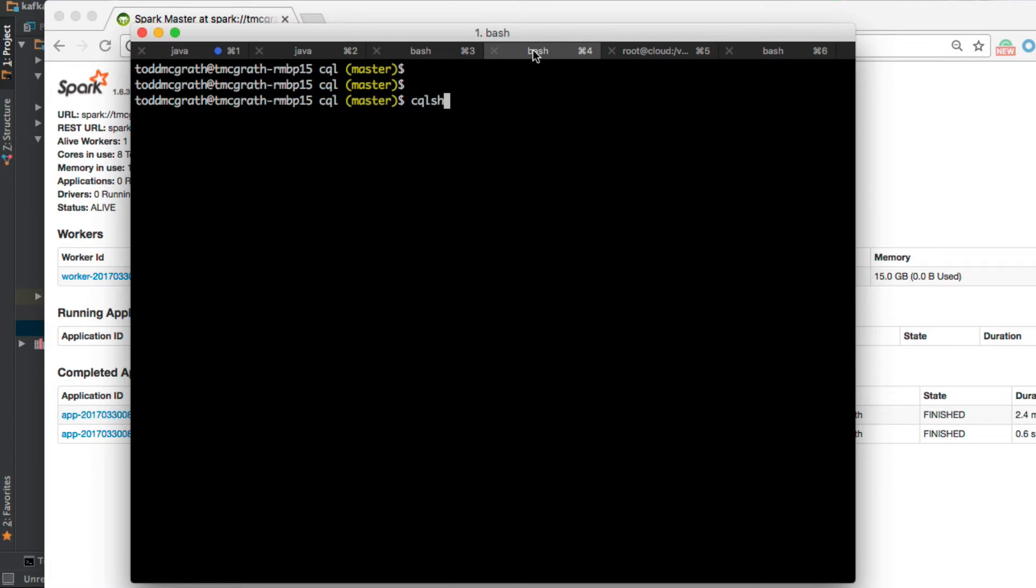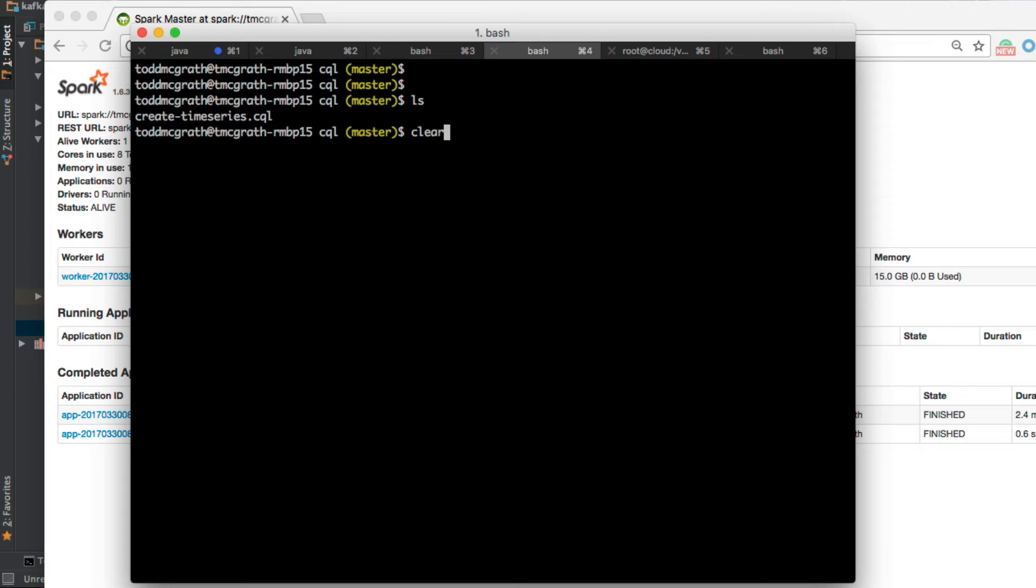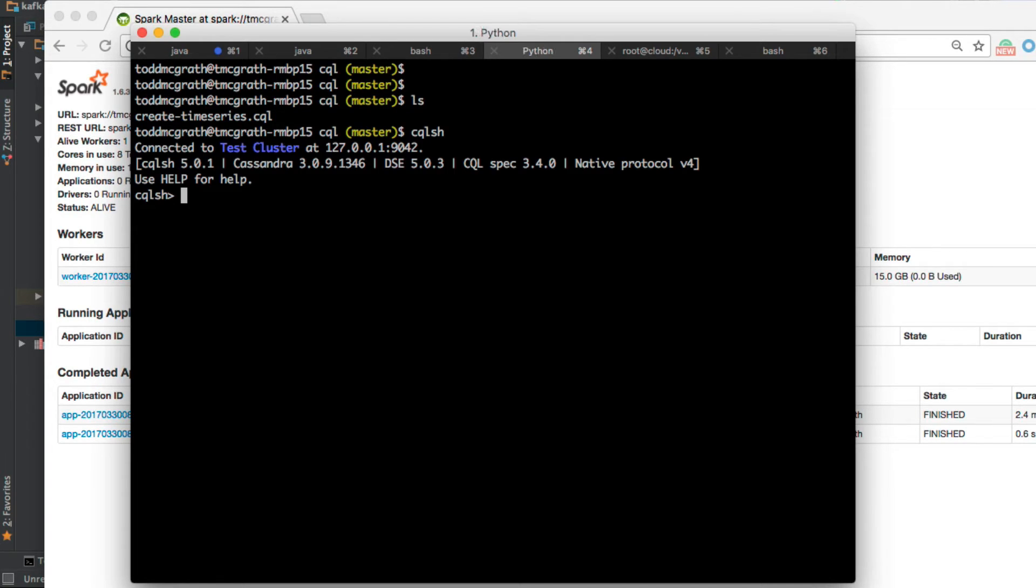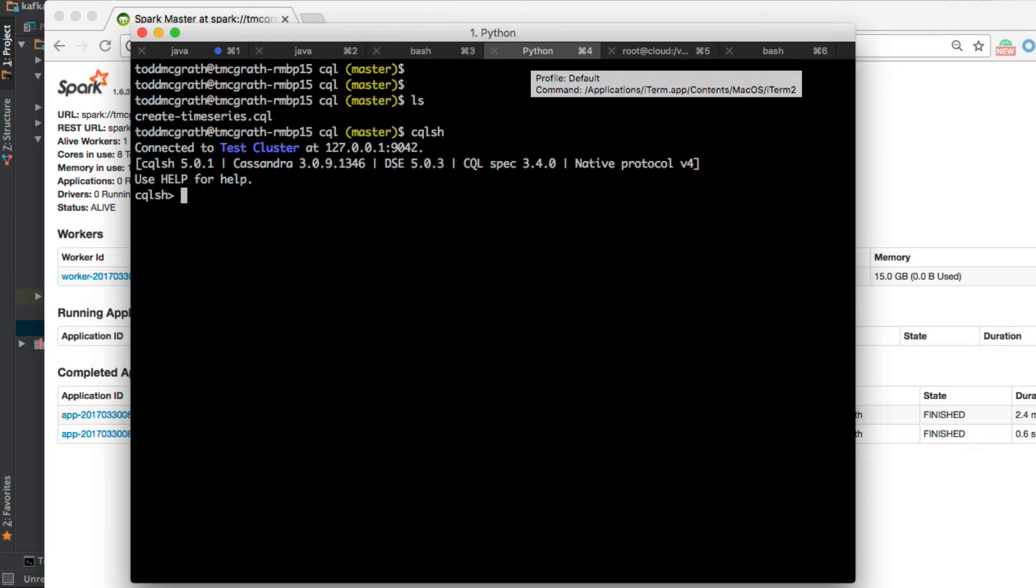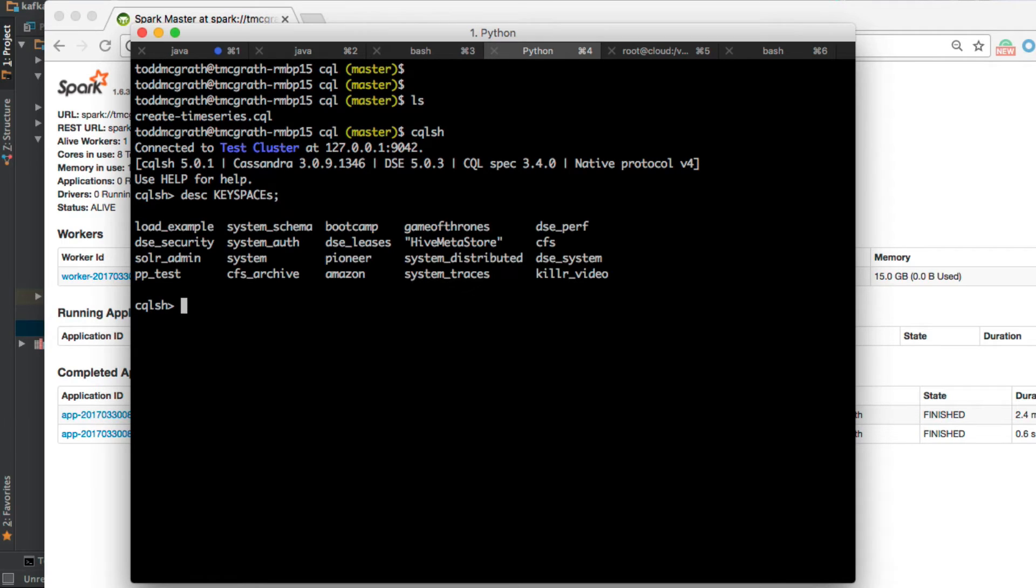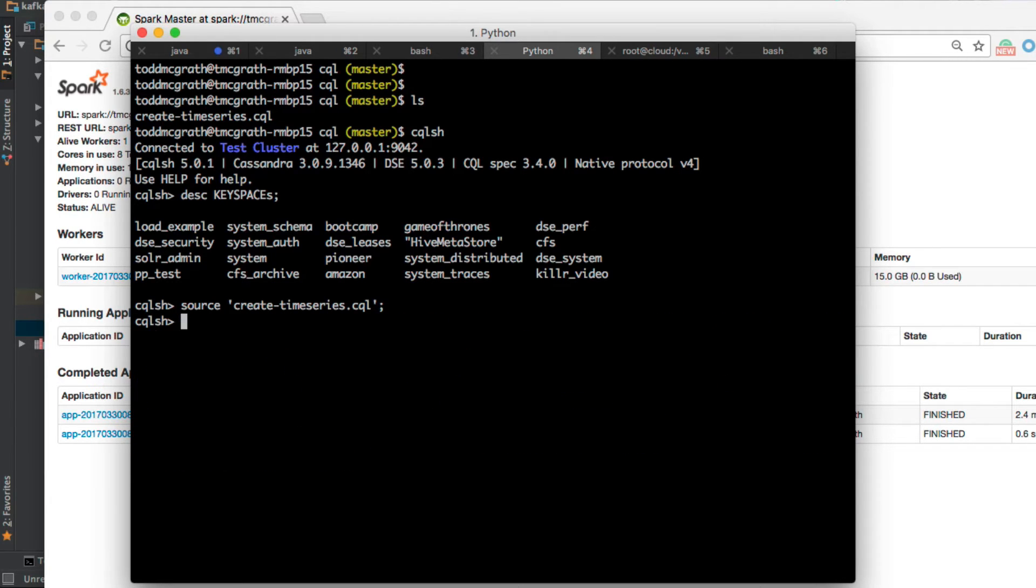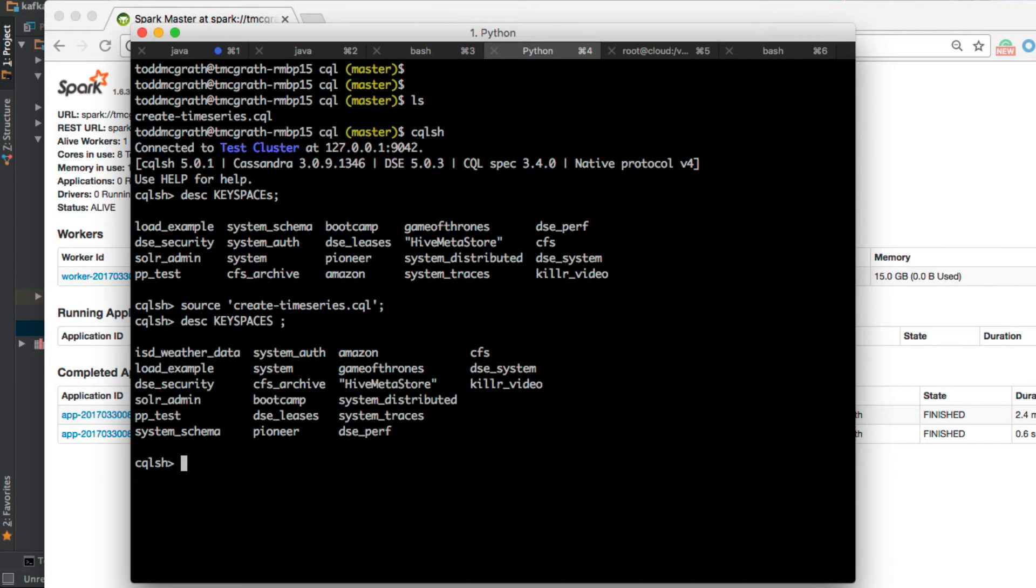We want to verify our Cassandra setup. I am in the CQL directory which has my CQL file create time series. I'm going to start up CQL shell. I am going to take a look at my keyspaces, then I'm going to source this file, take a look at the keyspaces again.